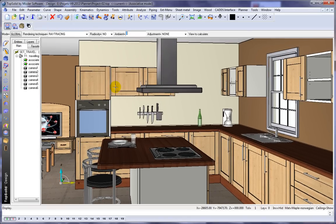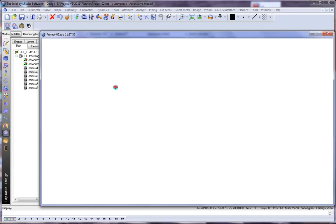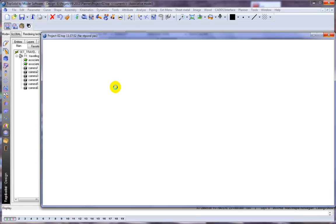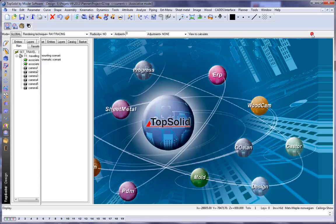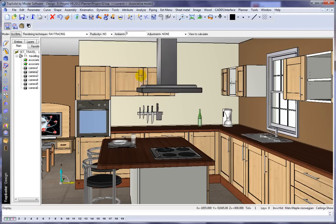From here, we're going to show you a sample of ray tracing. We'll choose our view, let TopSolid go to work, and like that we have the ray traced result. Pretty nice.